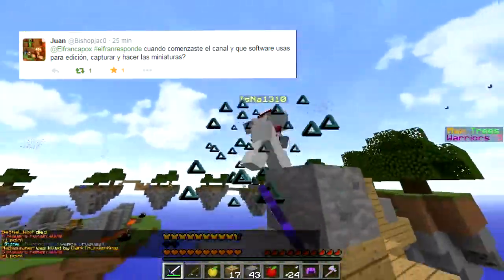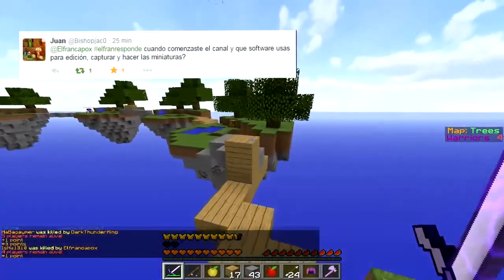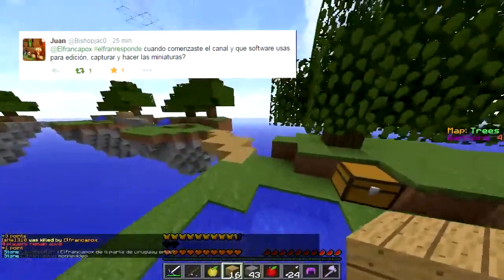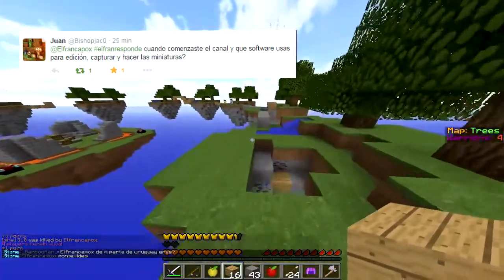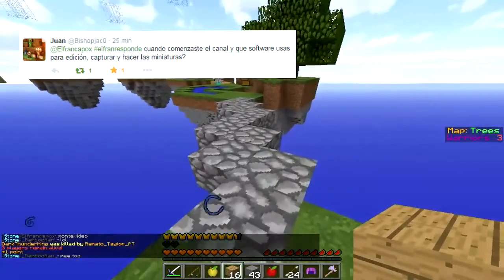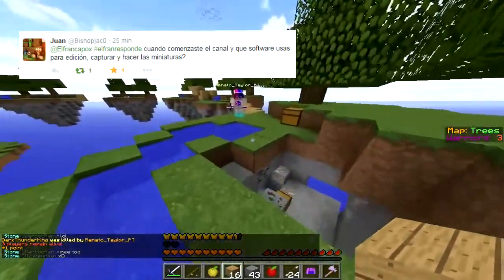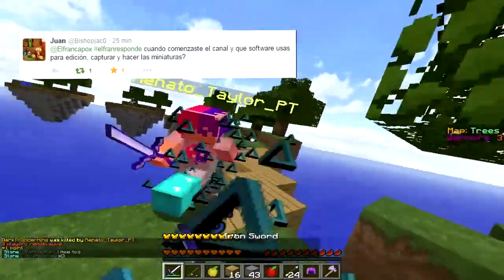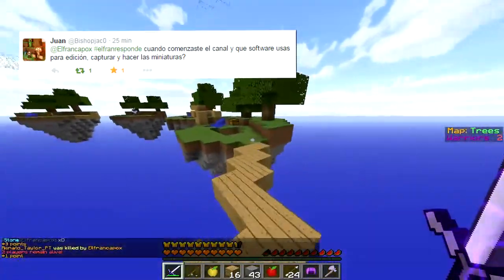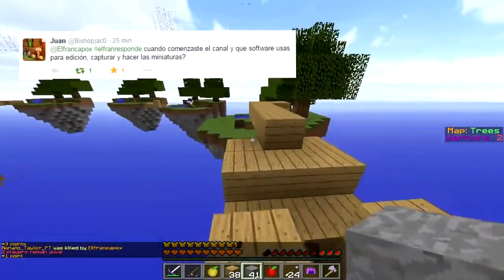Ahora uso Sony Vegas, pero hace poquito tiempo usaba Camtasia Studio. Comencé el 12 de marzo de 2013, ya pasaron casi dos años, pero yo sigo dándole caña a mi canal, porque es lo que sueño, es lo que amo, es mi hobby y es lo que me gusta. Para edición uso Sony Vegas Pro 11; lo pueden comprar o también lo pueden craquear, no sé, pero bueno.